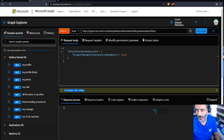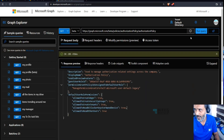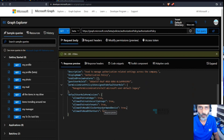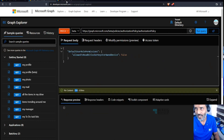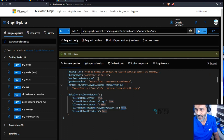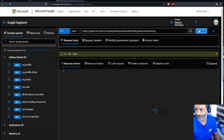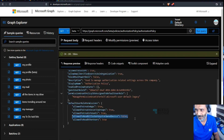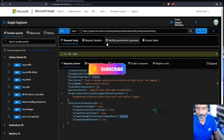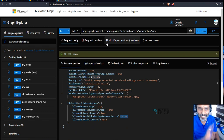It returned a 204 response, which means it worked. Now let's verify — running the GET query again, you can see the value has changed to false. This means users are no longer allowed to view their BitLocker recovery key. Hopefully this was helpful — thank you all for watching, see you next time!